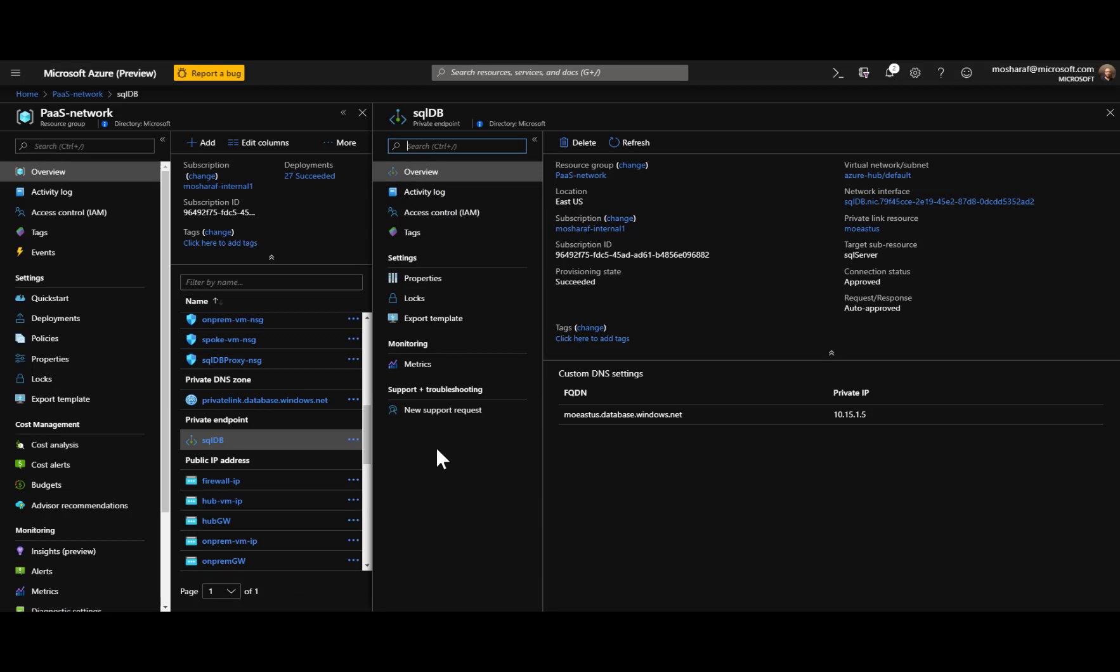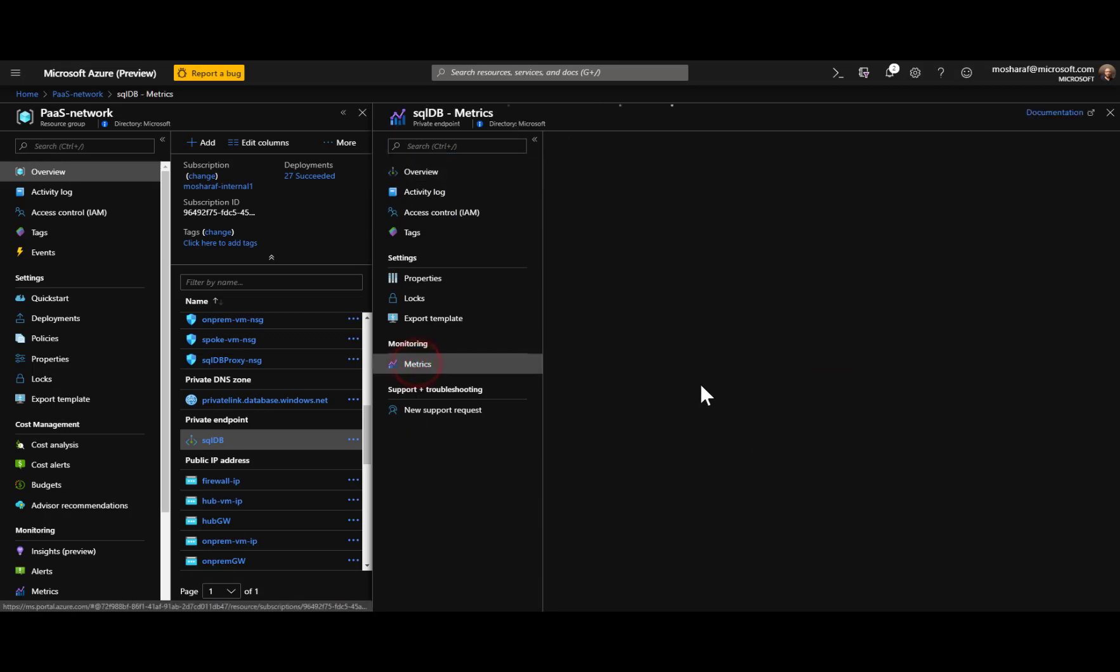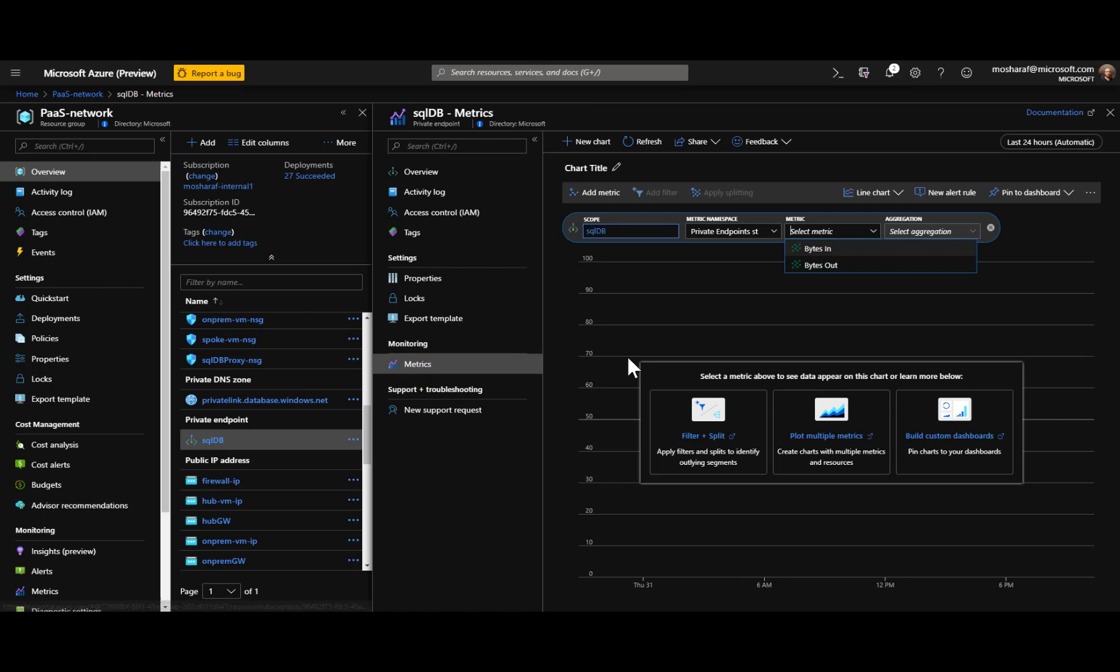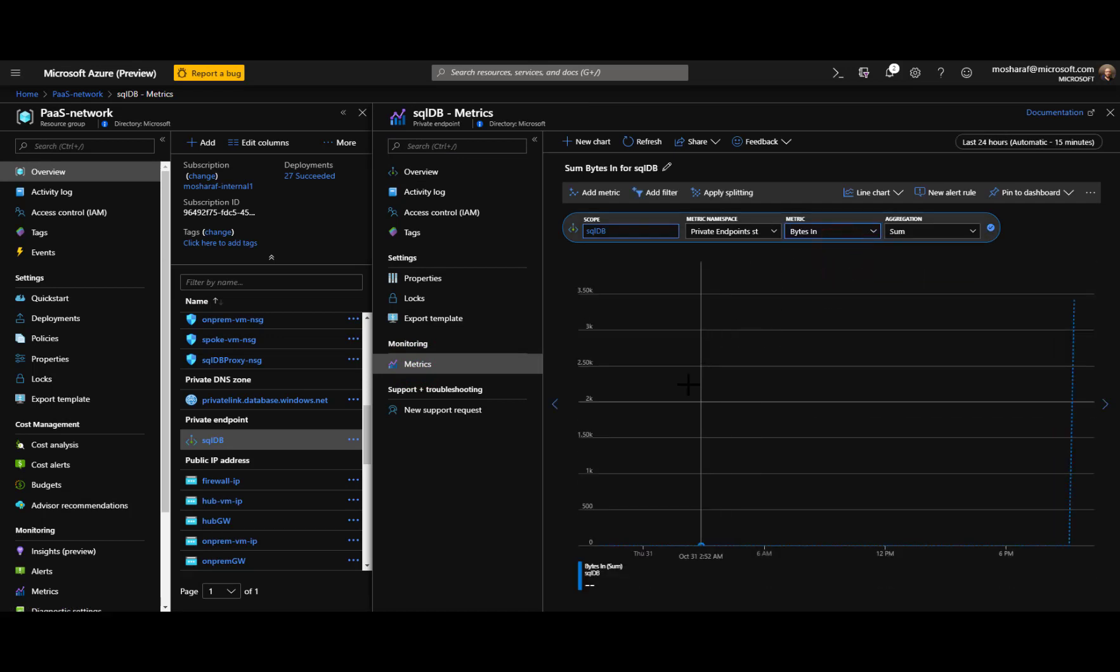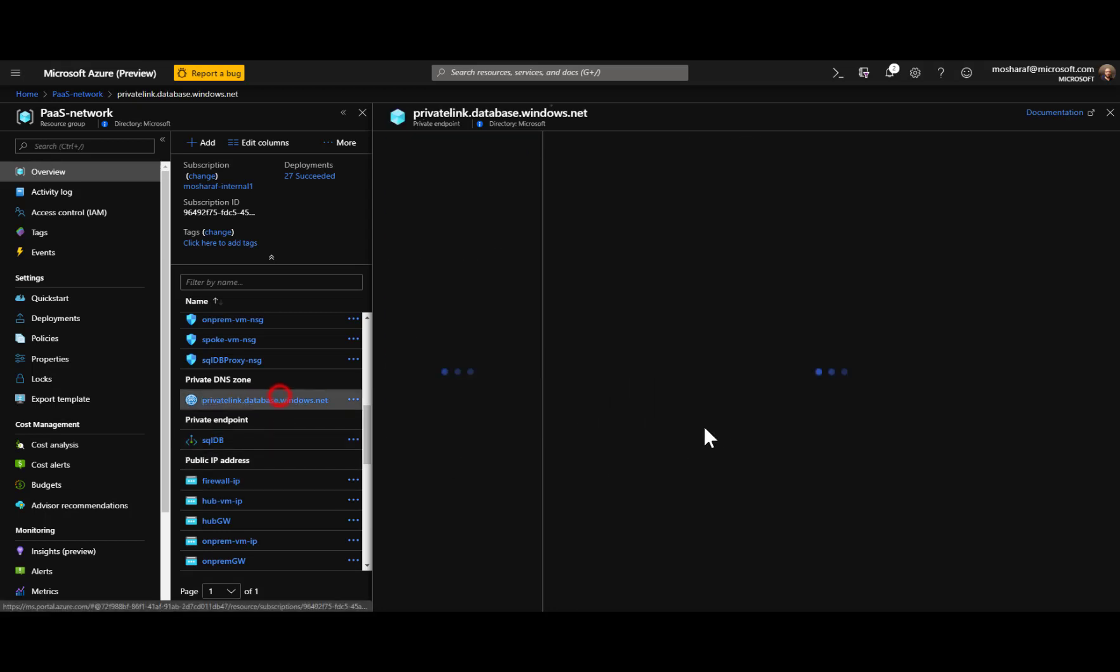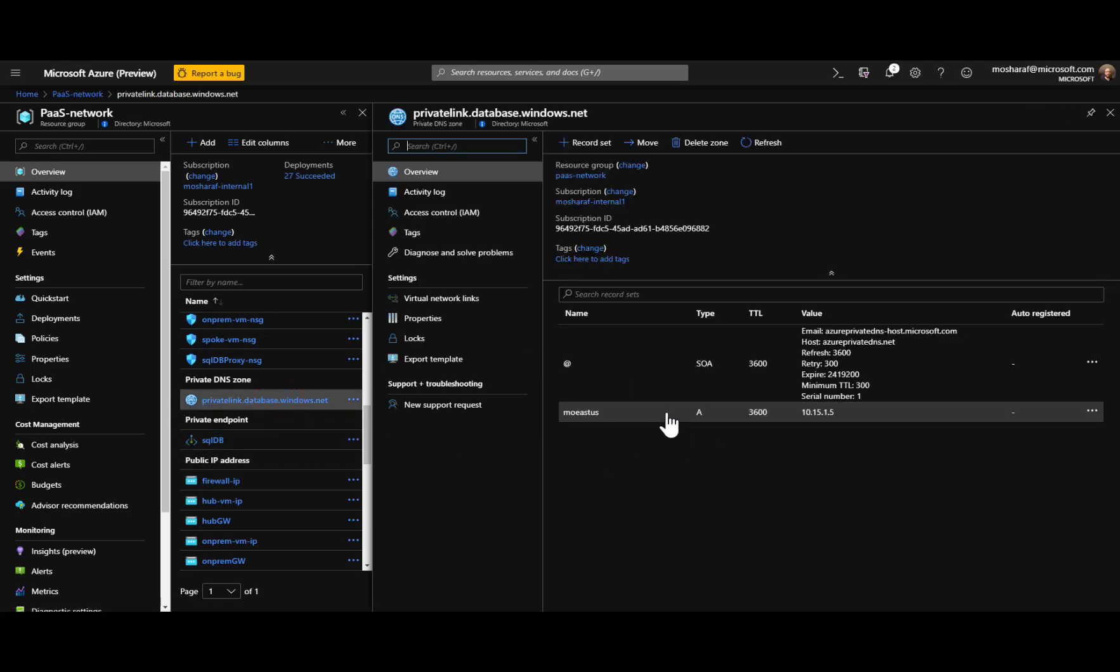We have the rest of the properties that we know in any common properties in Azure, including monitoring. So we see metrics here with some information, bytes in, bytes out, so we can monitor the traffic going in and out from this private link.